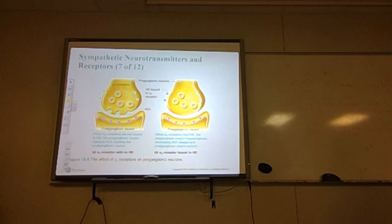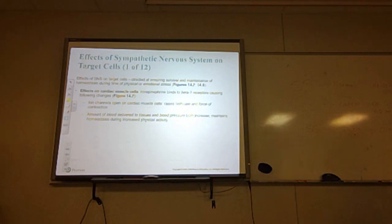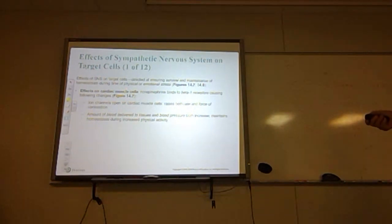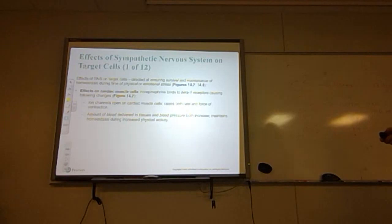When norepinephrine binds to the alpha-2 receptor, acetylcholine secretion stops. The effects of the sympathetic nervous system are directed at ensuring survival and maintenance of homeostasis. On cardiac muscle cells, norepinephrine binds to beta-1 receptors, causing ion channels to open, which raises both the rate and force of contraction. The amount of blood delivered to tissues and blood pressure both increase, maintaining homeostasis during increased physical activity.